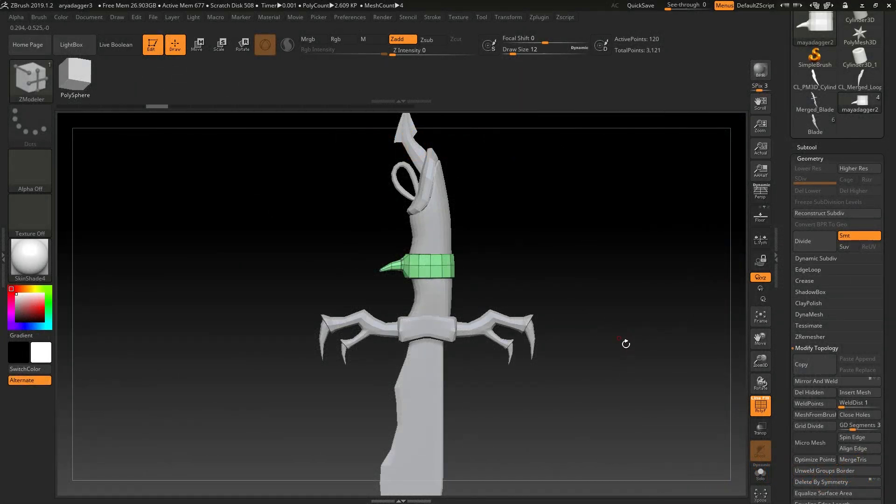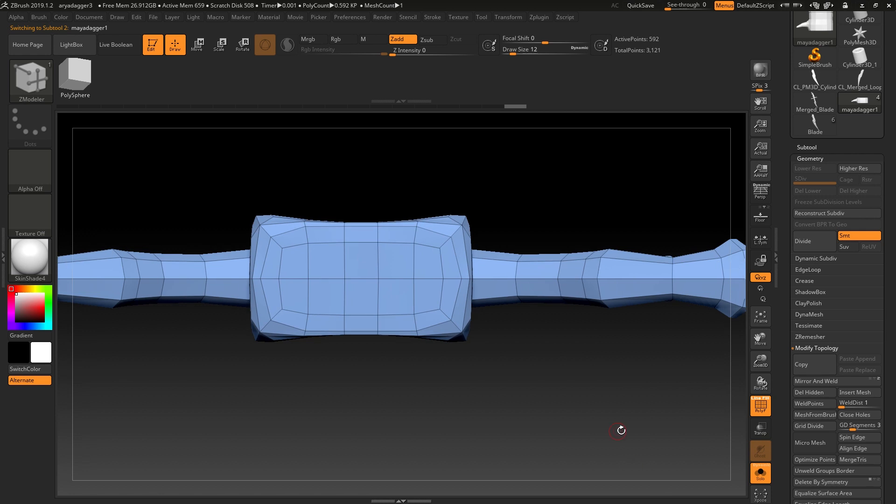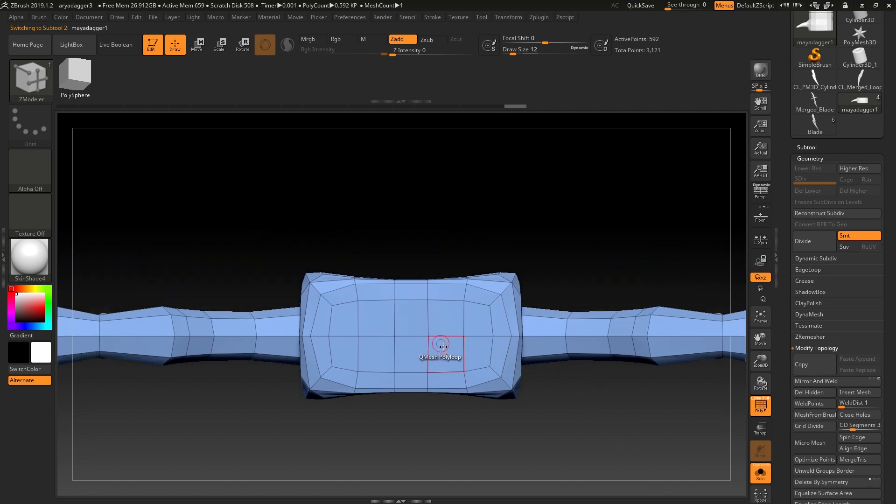Today we have a couple of tips about the Z-Modeler brush. I'm just going to isolate this object here and zoom in.